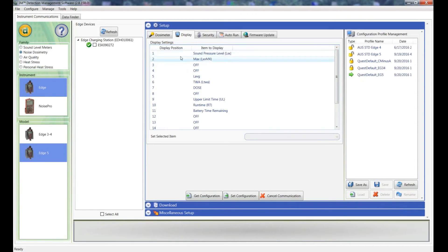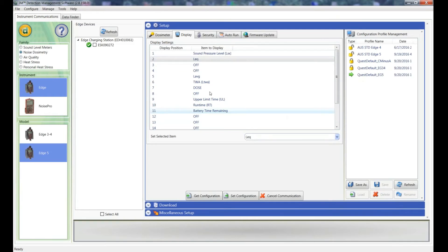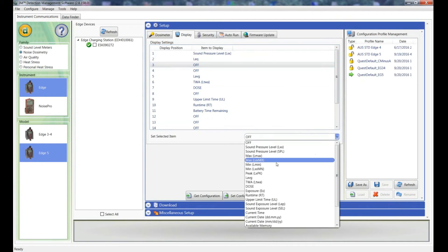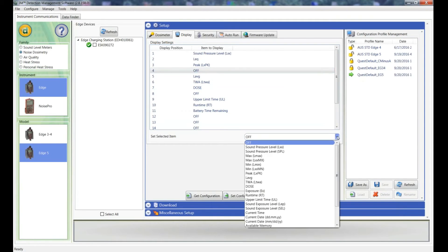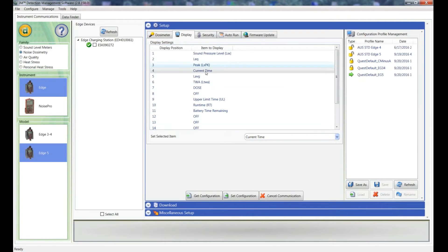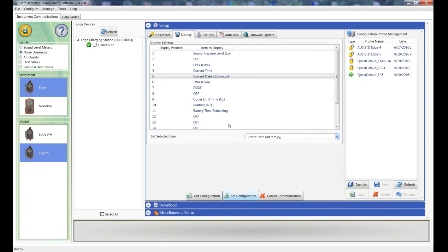But what I'm going to do is I'll leave the sound pressure level, so I'll go to position 2. What we're really interested here is the LEQ and the peak because they're the levels in our standards. Now you can then select any other things that you want. So I might pick, say, the current time, the current date in days, month and years.